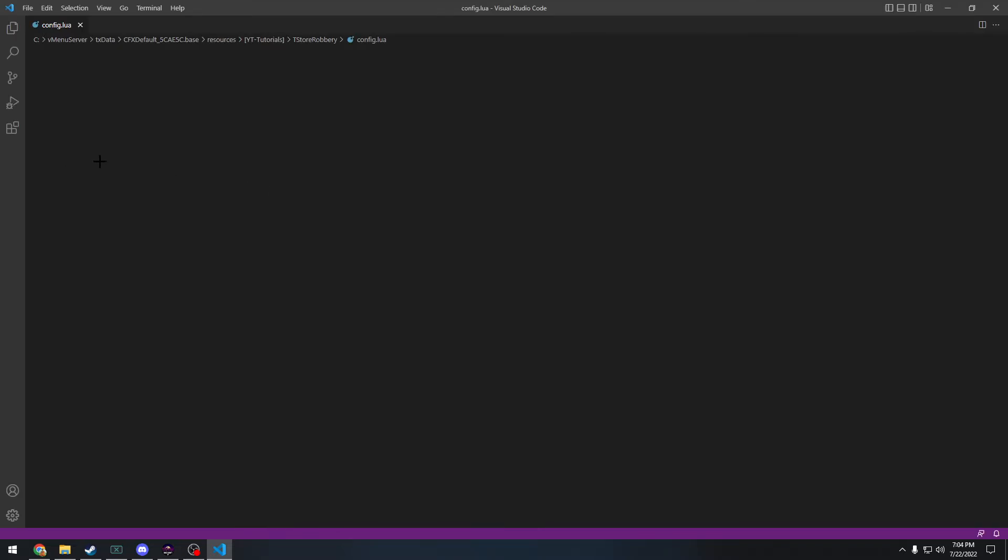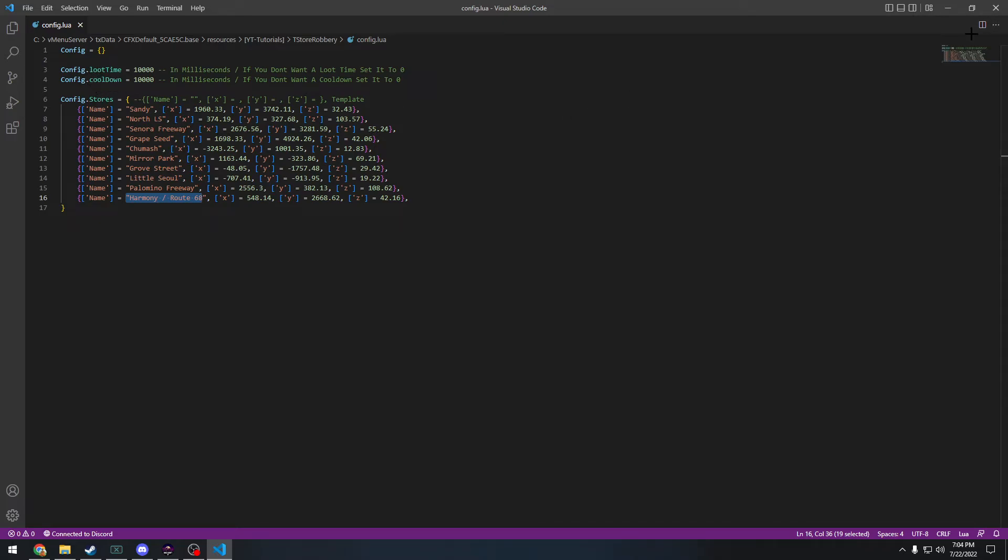Here it is. You put the name of the store, where it is, what the coords are, how long it takes to loot, how long is the cooldown timer, changing that stuff if you know what you're doing.